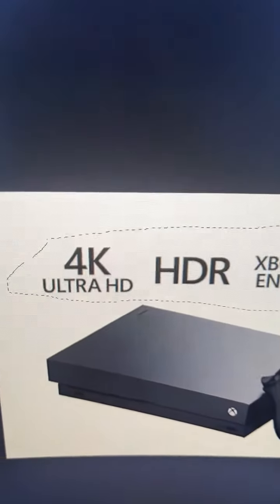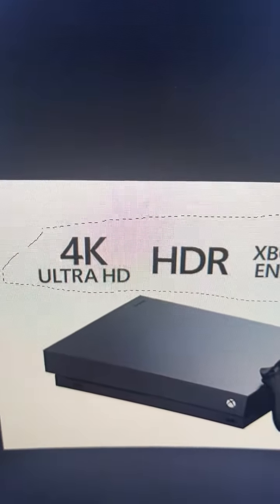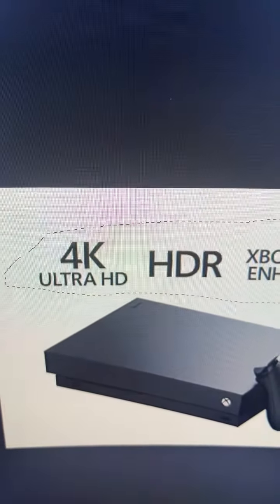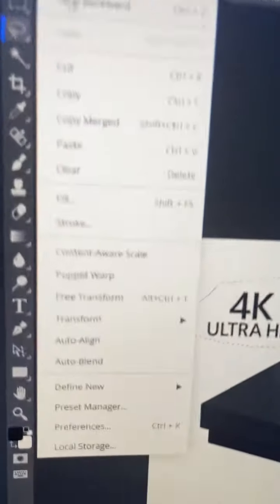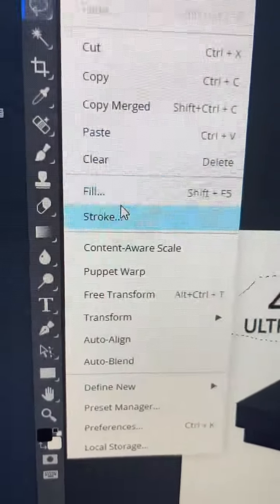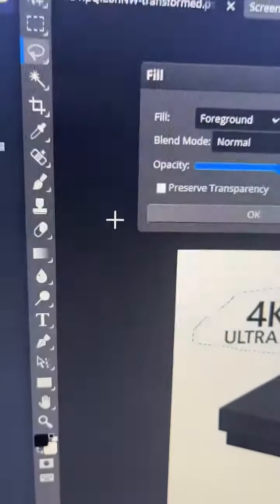Once you're done circling around the text you're going to see the lines move and that's good. Next you're going to click on edit, then you're going to scroll all the way down to fill.